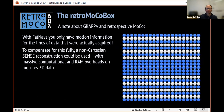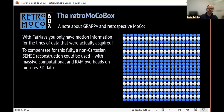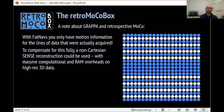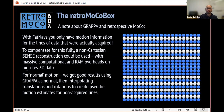With an accelerated MPRAGE scan, we have gaps in our K-space. Once we've applied GRAPPA, we fill our K-space but we don't have any motion parameters for the lines which were not acquired. What the toolbox does at the moment is interpolate motion parameters across K-space, which seems to work quite well for smooth transitions, though whether that's the best thing to do is not clear.